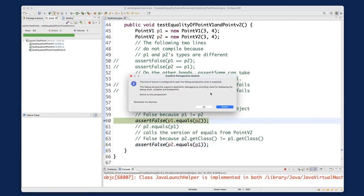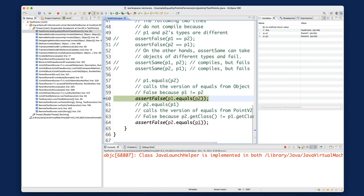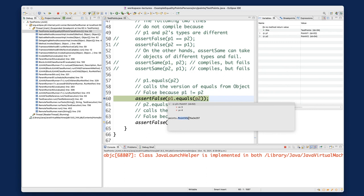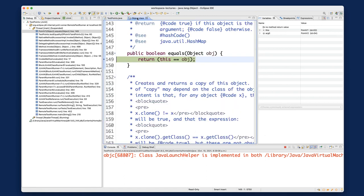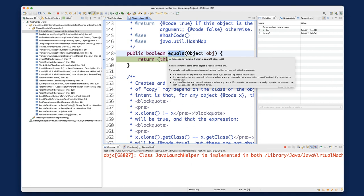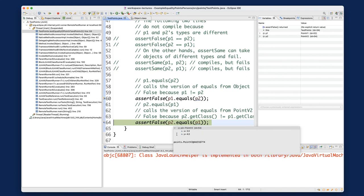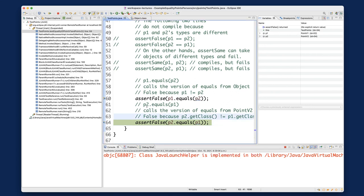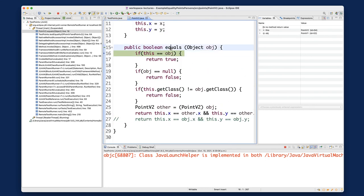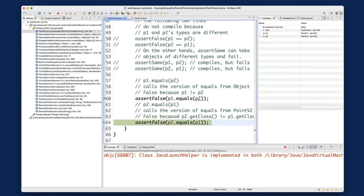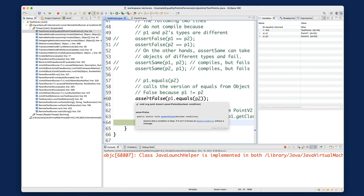Let's launch the debugger and switch to debug perspective. For the first line, P1's dynamic type is PointV1. If I step into, you can see we go to the equals method in the Object class — that's the default version. After stepping return and stepping over, P2's dynamic type is PointV2. If I step into now, it goes to the overridden equals method in PointV2 — exactly what we said when we traced on paper.